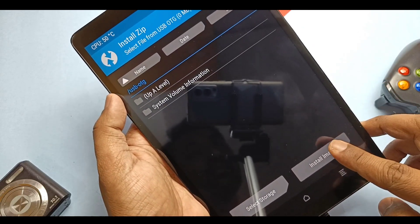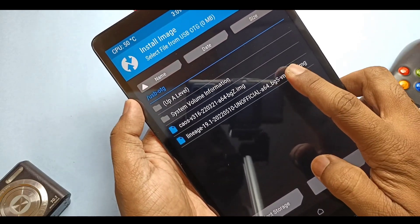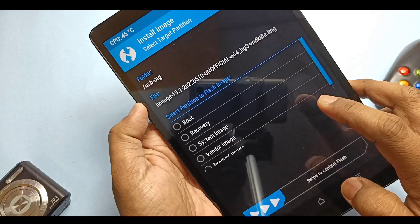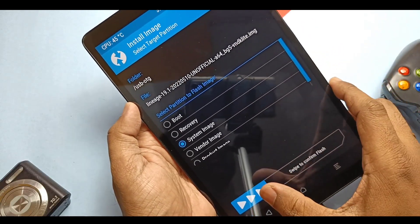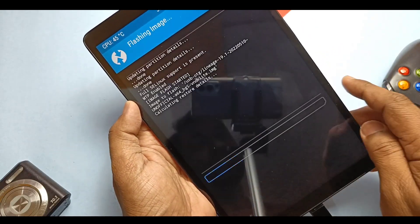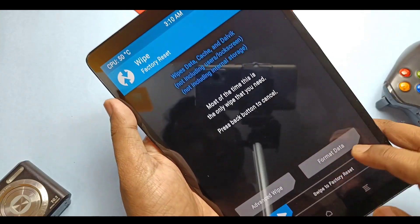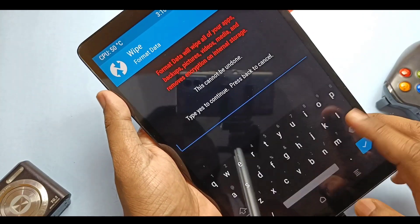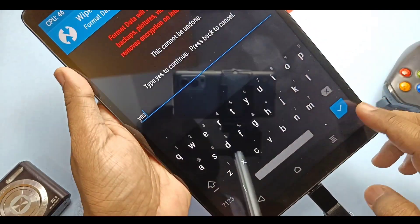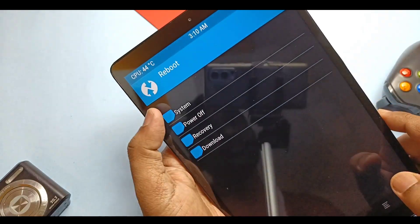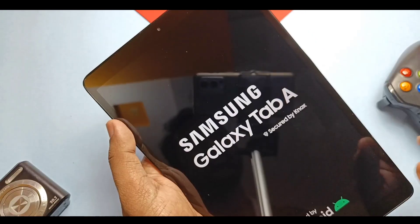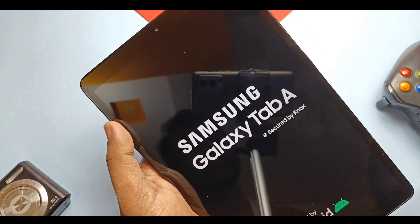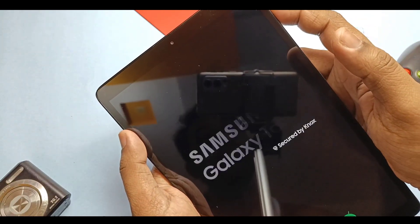Now tap Install and then tap Install Image, tap available at the right bottom, and then select the image file. Now check mark the partition System and slide the bottom bar to flash the ROM. Once done, go to Wipe, tap Format Data, type yes, and done. Then tap Reboot to System.